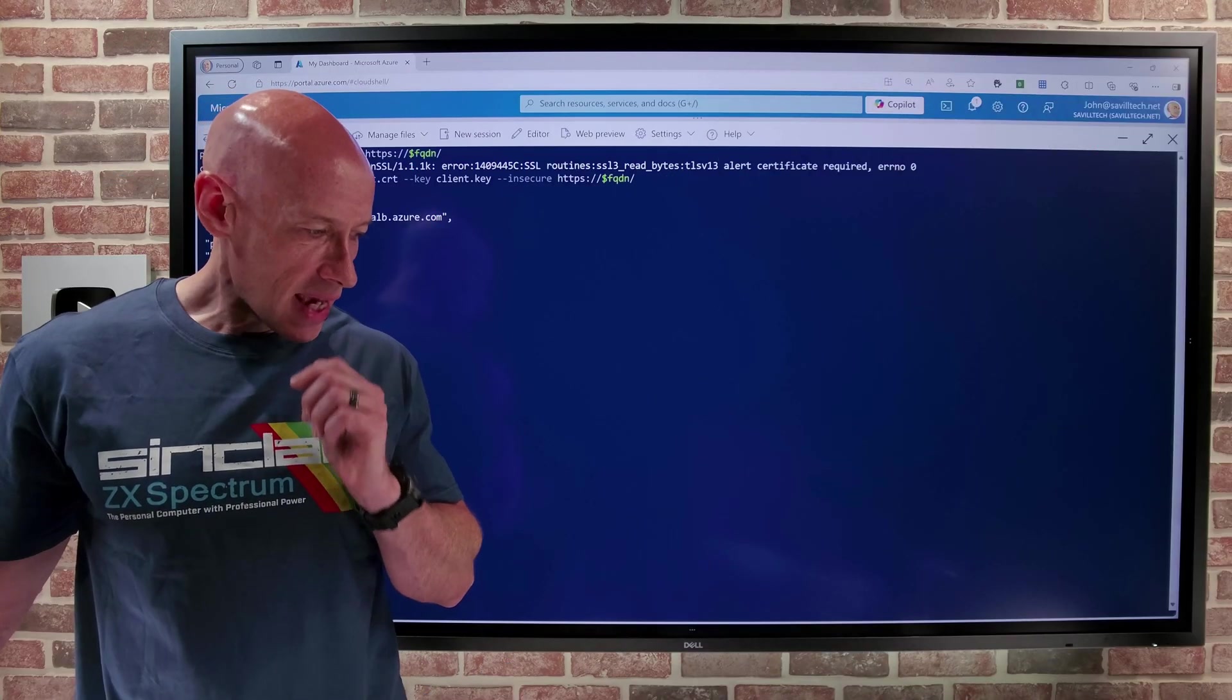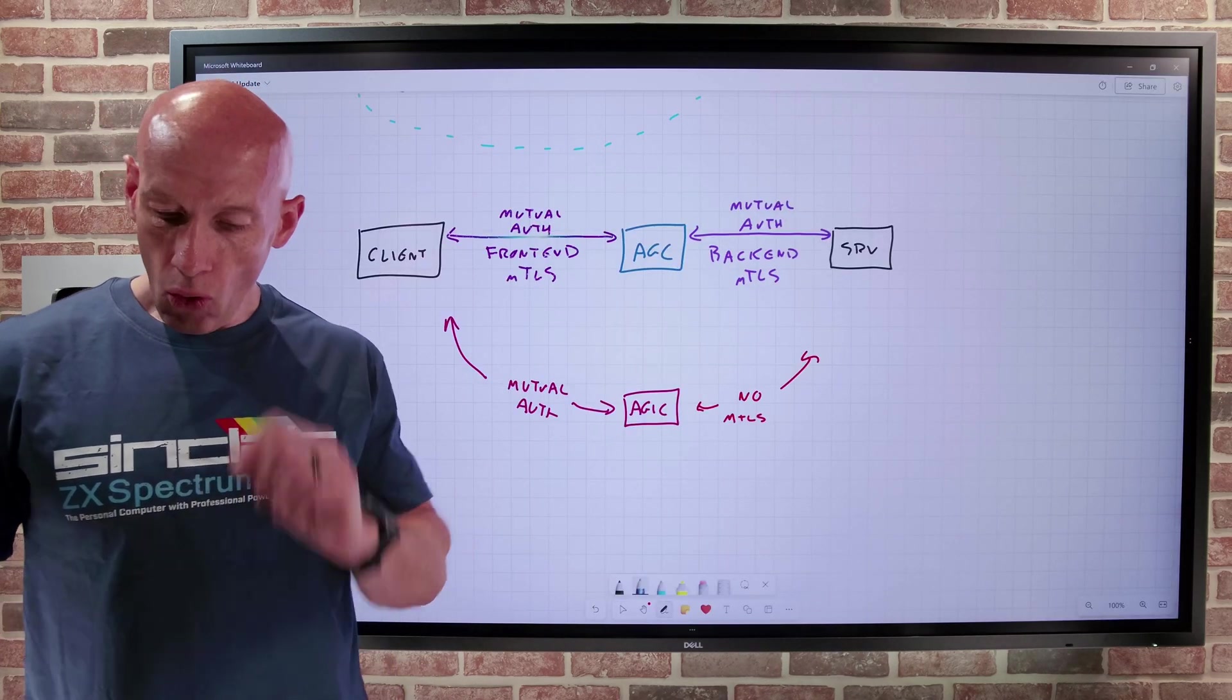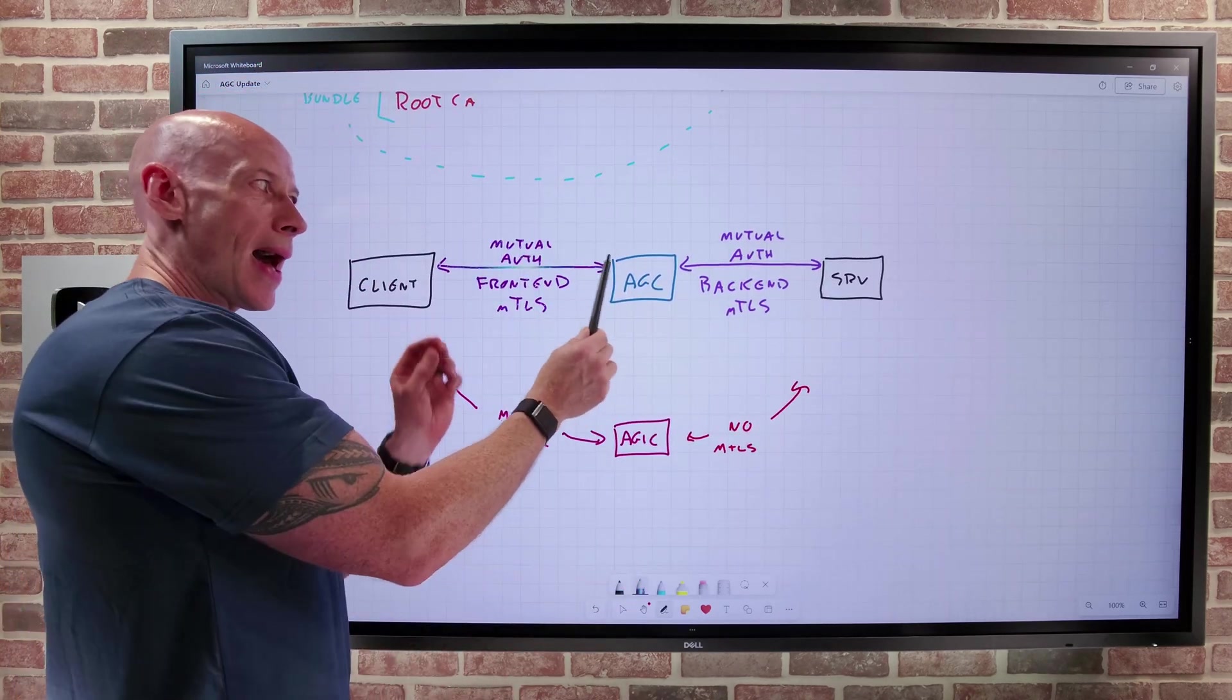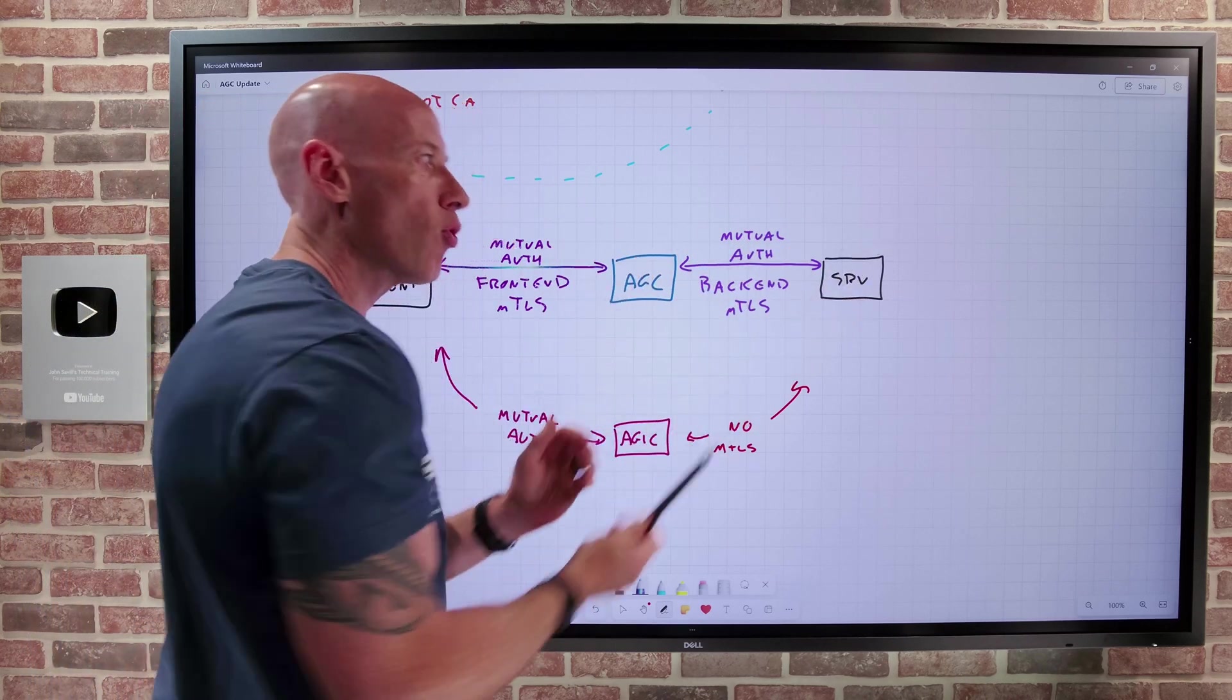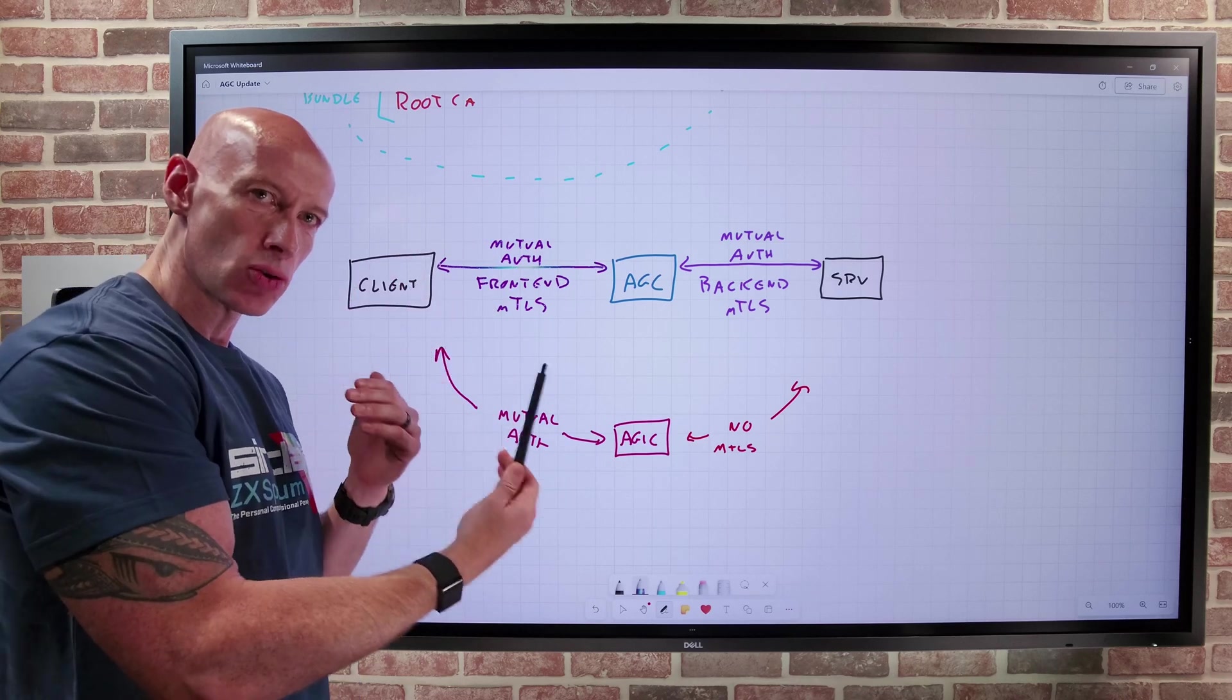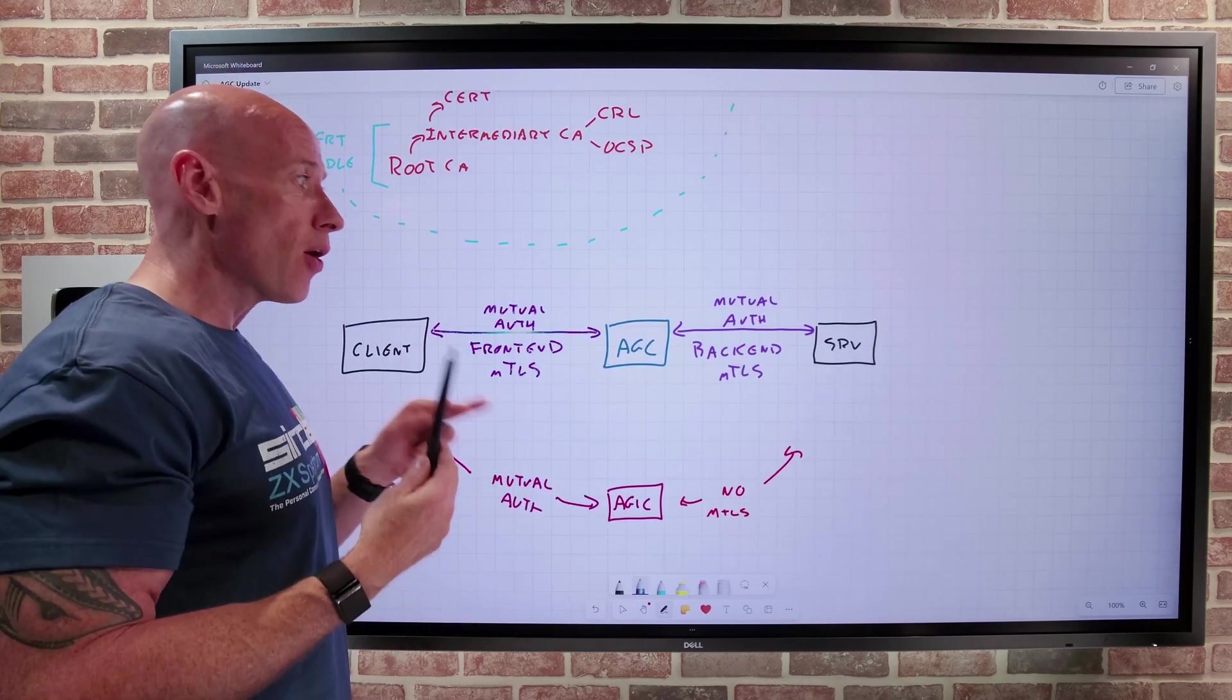And the key cool part of this, when you really think about what are we doing right here, is all of this is happening without this having to know anything about it. Remember, App Gateway for containers terminates the connection. It's establishing that session. And then it creates a separate one over here. So adding this mutual TLS, this now front end mutual TLS, I don't have to make any changes on my backend service. It doesn't have to know anything about it.